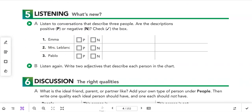Now we have some listening: 'What's New.' We're going to listen to conversations that describe three people and check off whether the descriptions are positive or negative. This checks if you understand the adjectives and personality traits we've learned. We can also add other words to the descriptions.